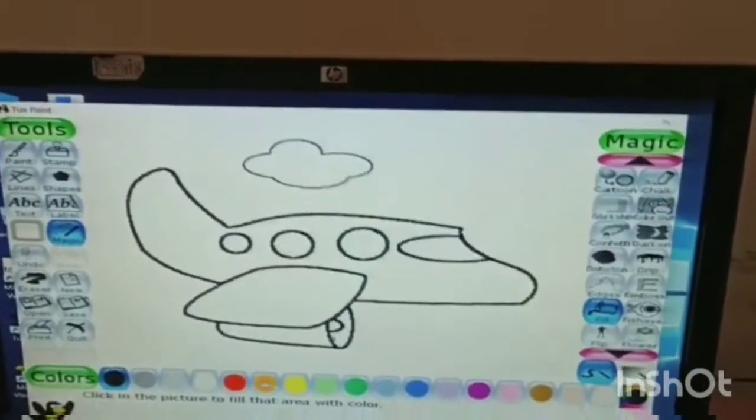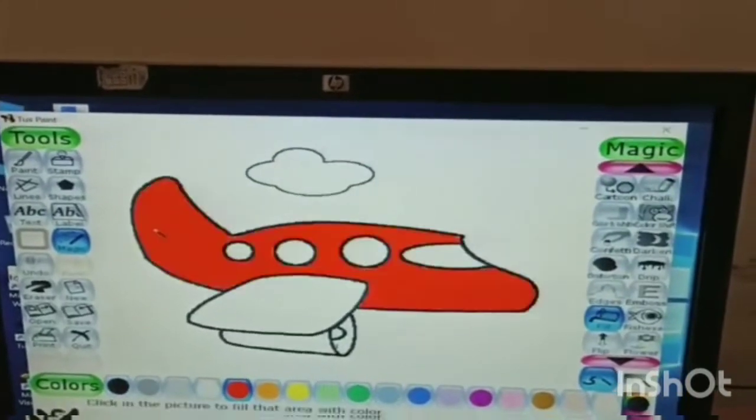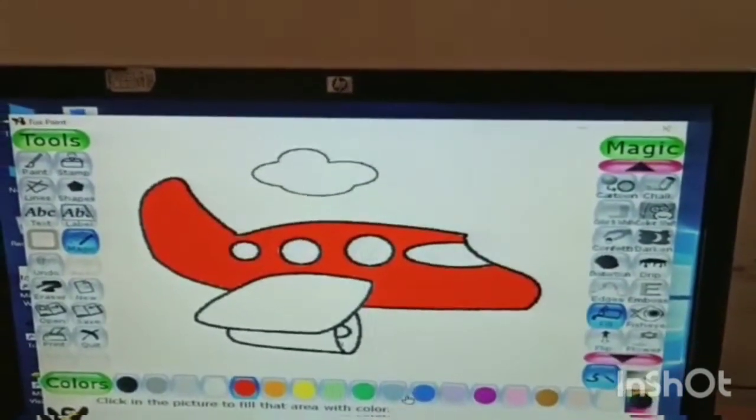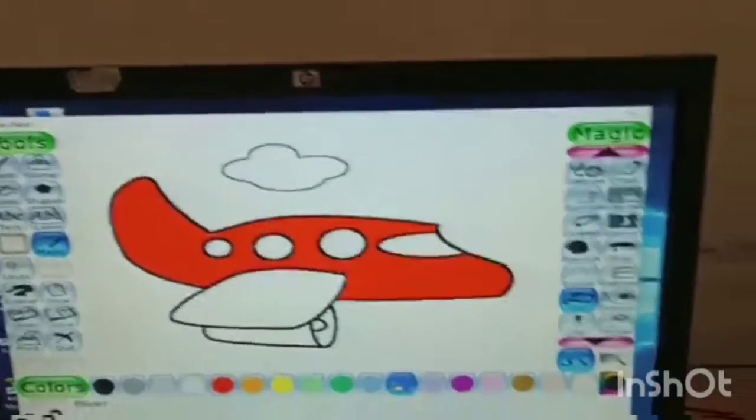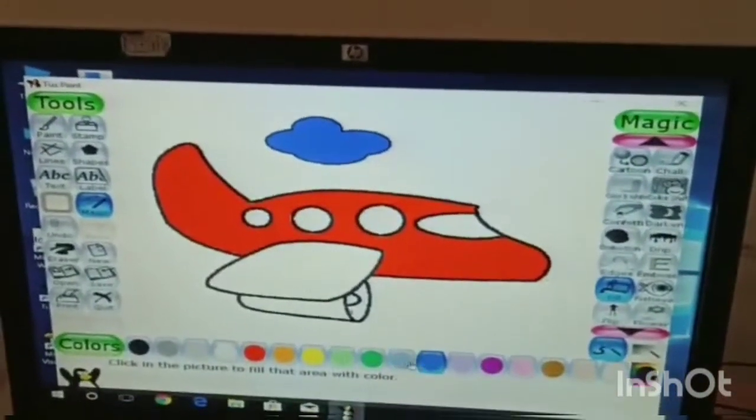Suppose I want this color. In the sky I want blue color.